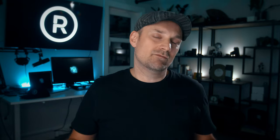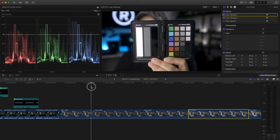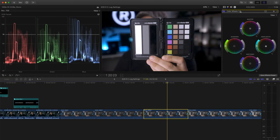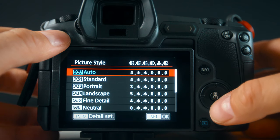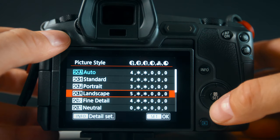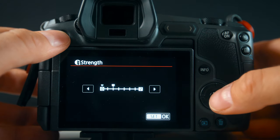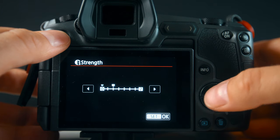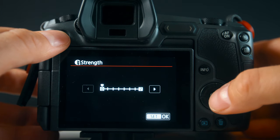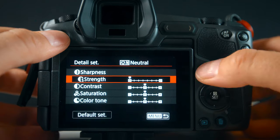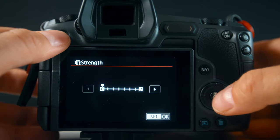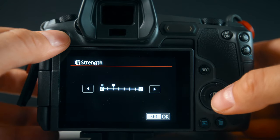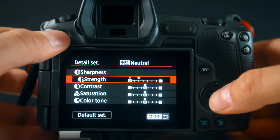If you're not comfortable color correcting log footage you have two options. Learn it — it's not really that hard — or don't shoot C-Log. You can use the standard picture profile and just reduce the sharpening. I would recommend the neutral picture profile, set the sharpness to 0 and add sharpness later in your editor, or set it to 2 if you want something pleasant right out of the camera without that crunchy video look.